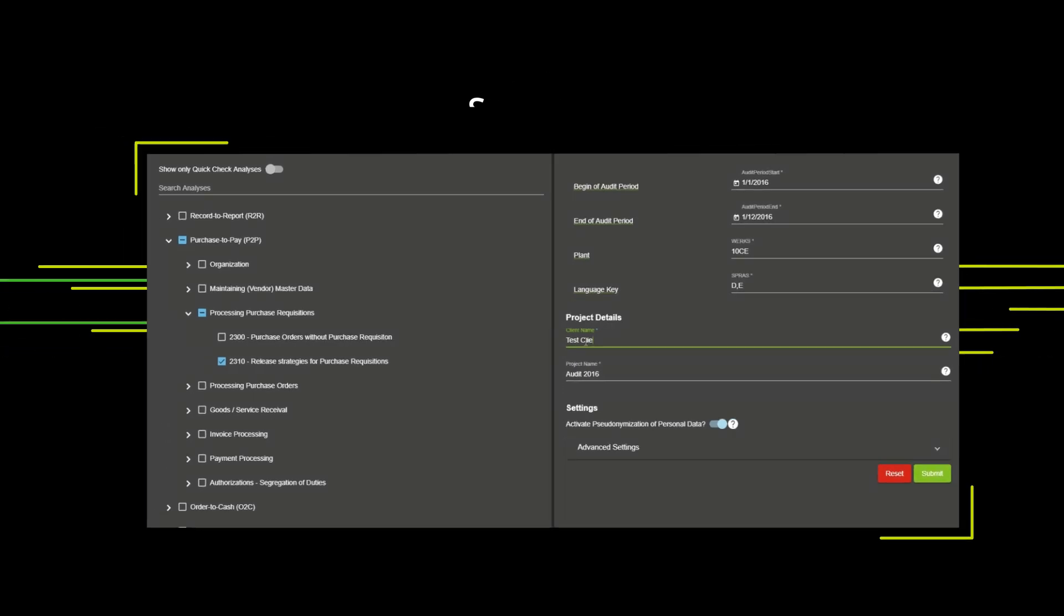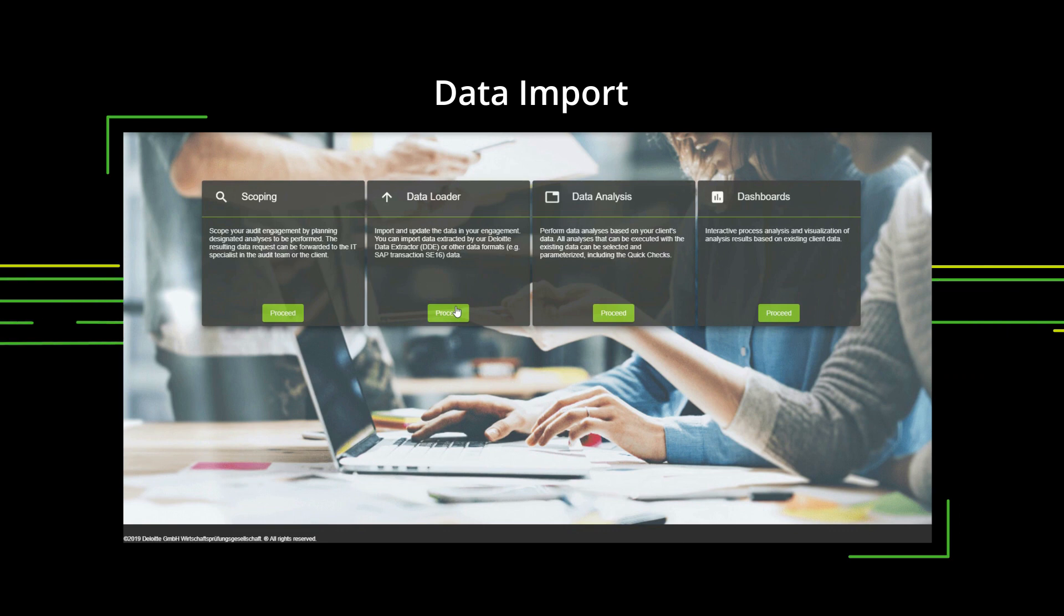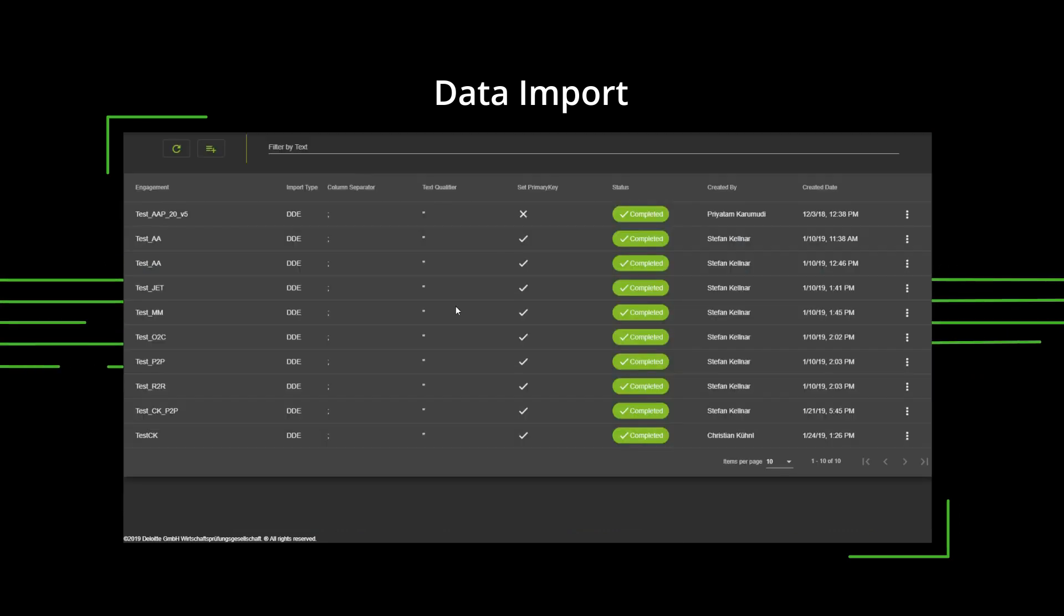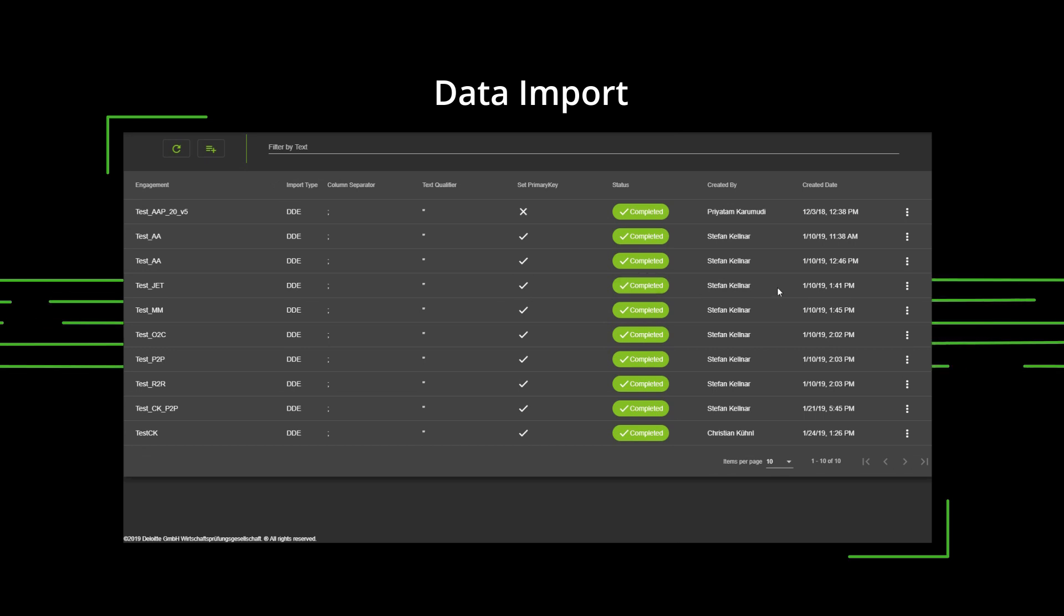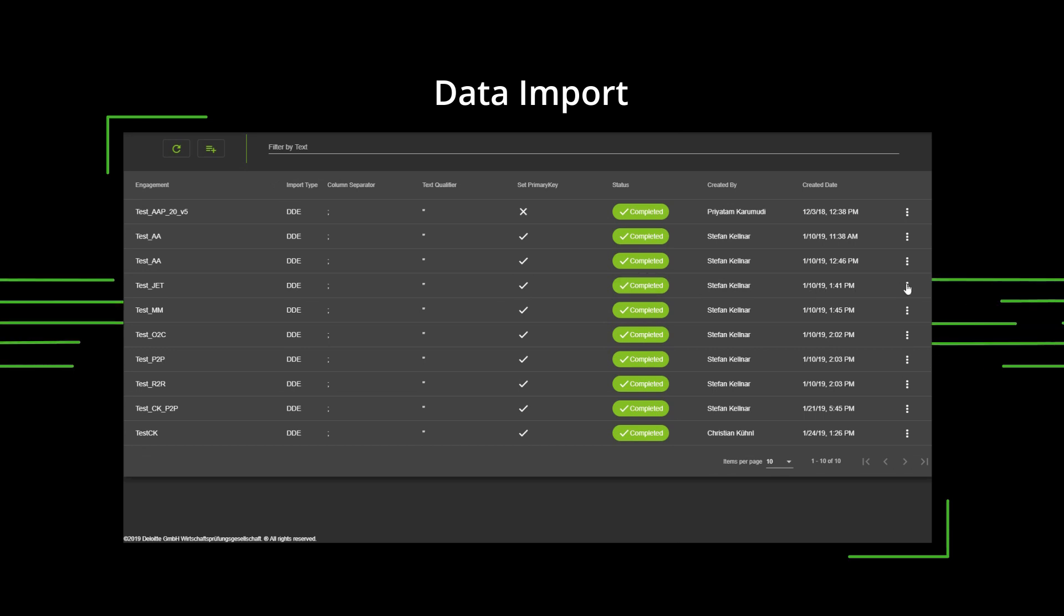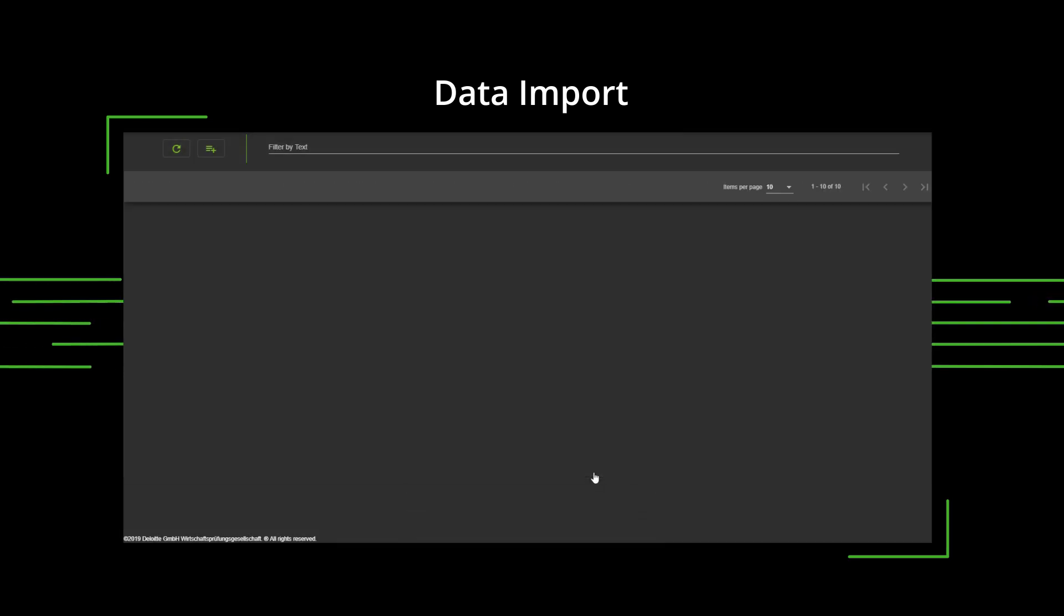The extraction program enables you to export data sets automatically from the ERP system. The data loader facilitates data import into the AAP, automatically generating a new engagement.